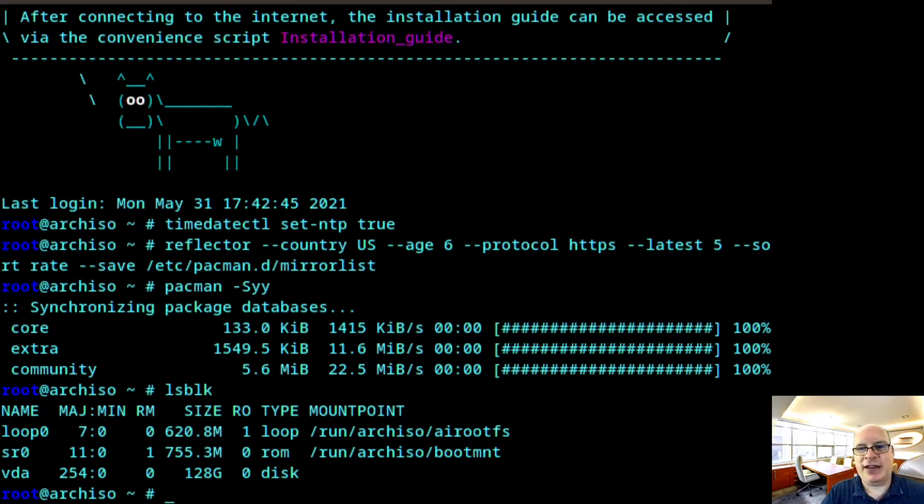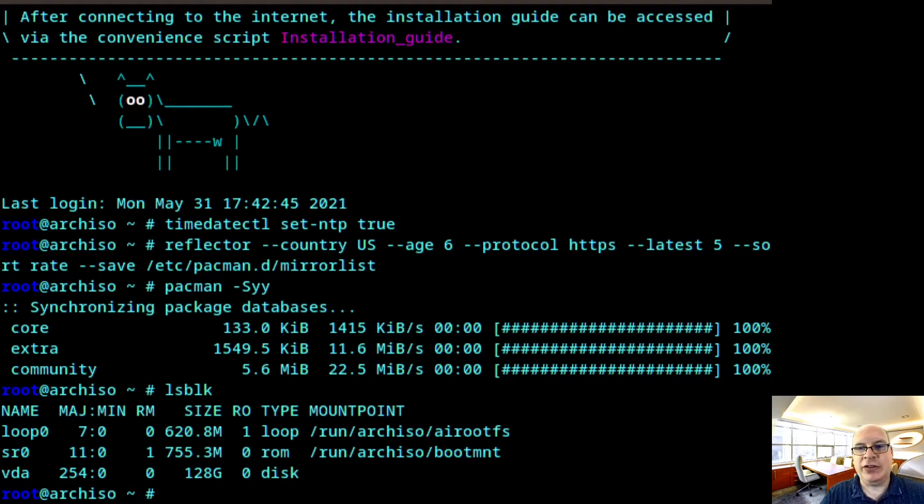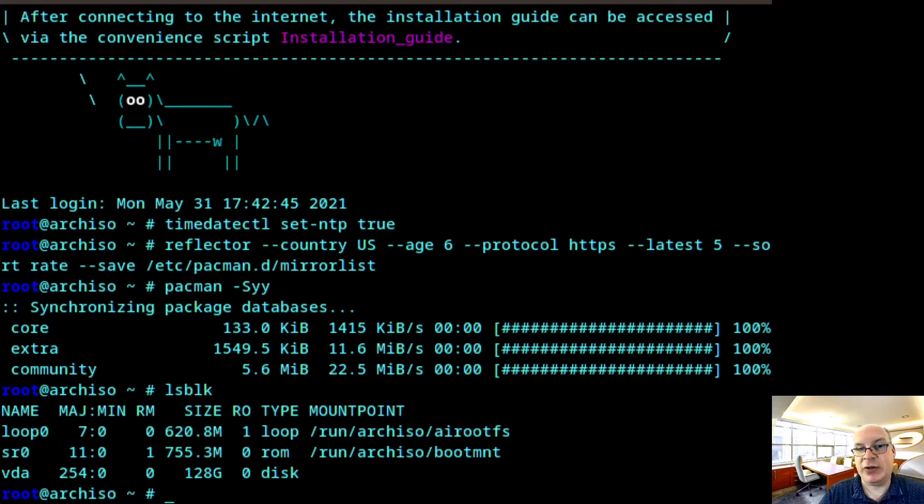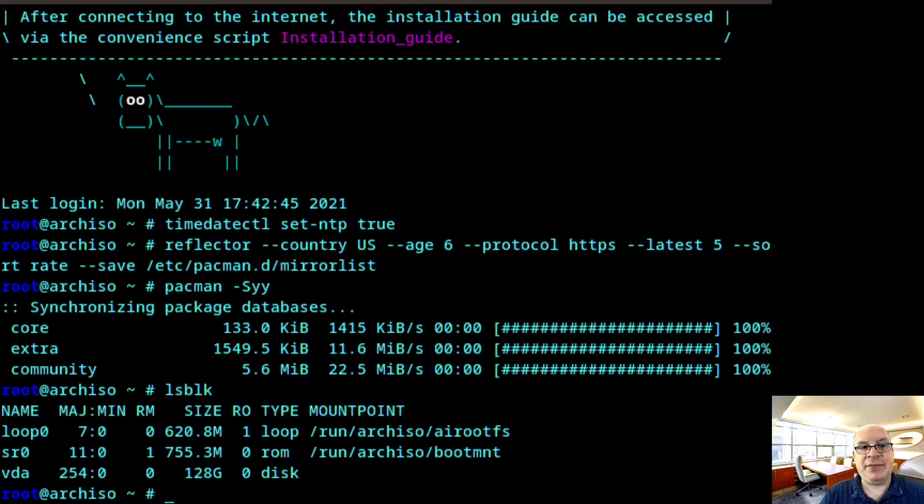And here we have VDA. If you have a physical laptop you're installing this on, you'll be using probably something like NVMe 0n1, or for older machines, maybe even SDA. But we're using VDA today.